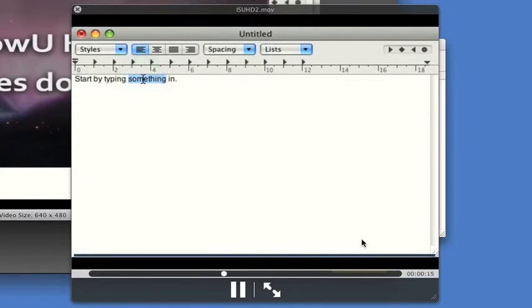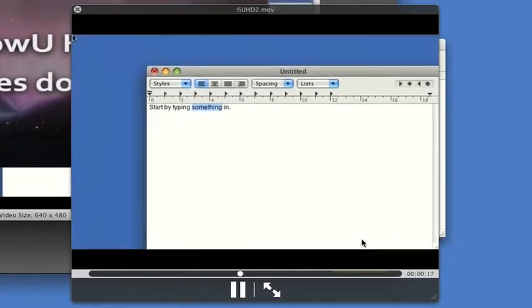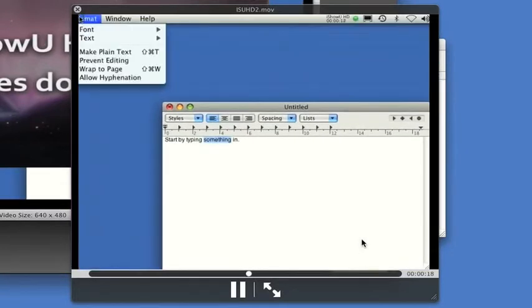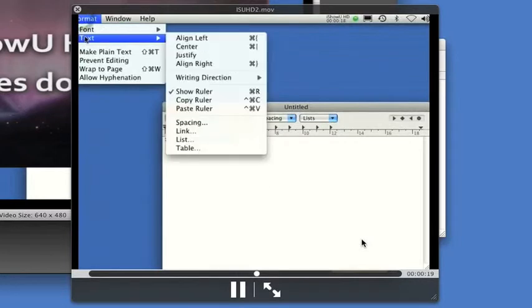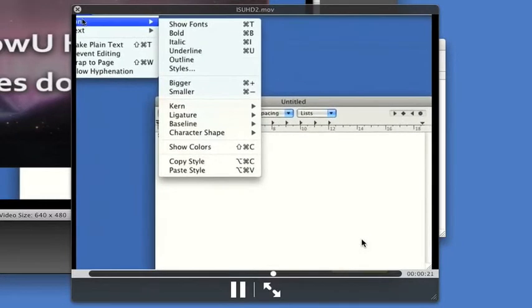See that when I move the mouse out of the capture window and up to the menu, that the capture window stretches so we can see what we're doing.